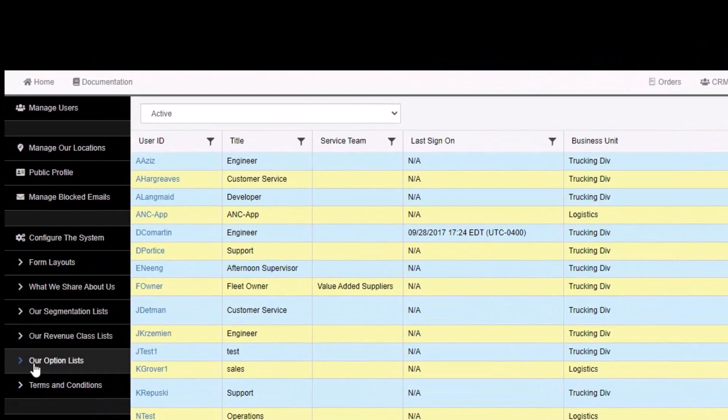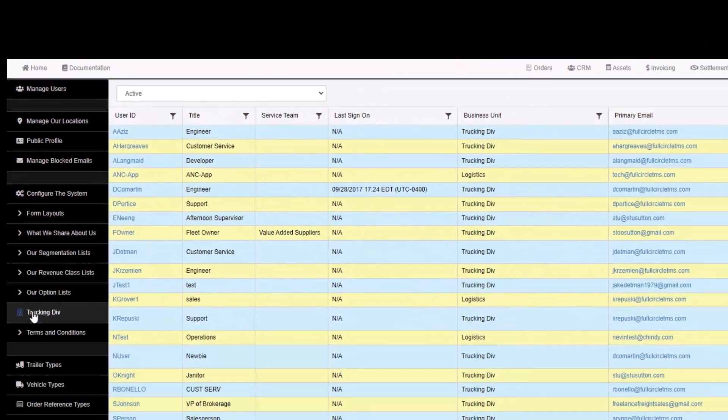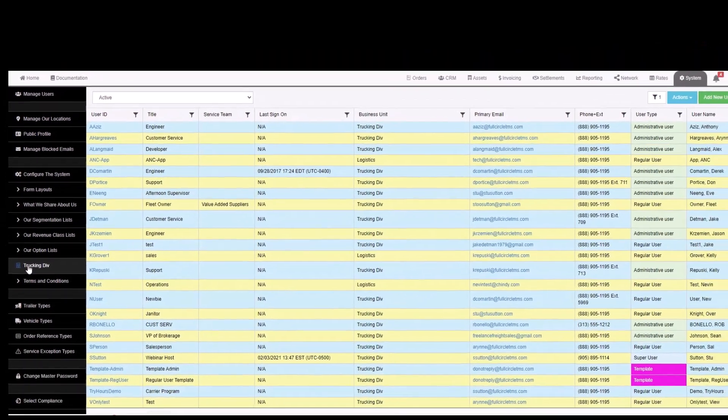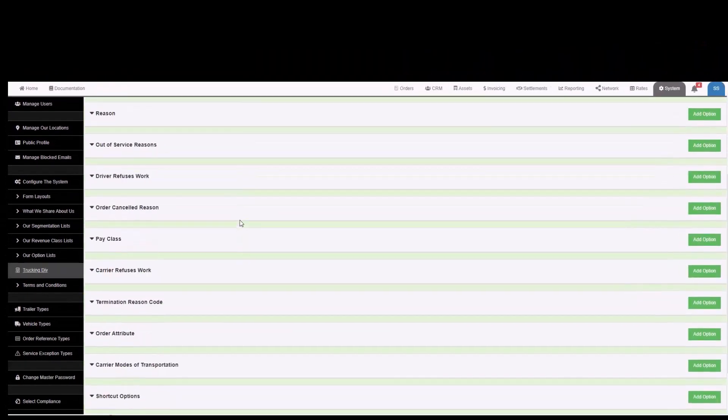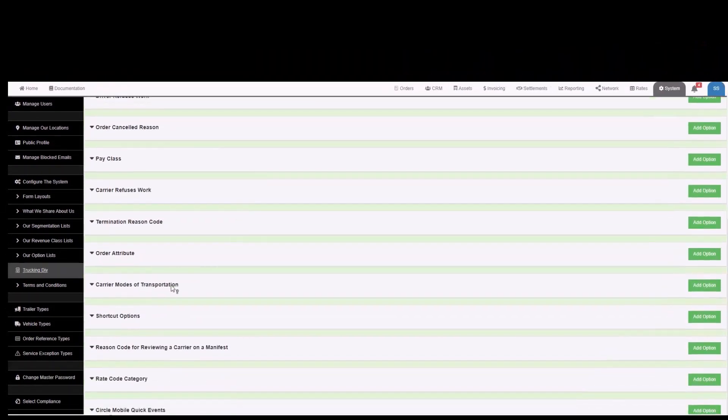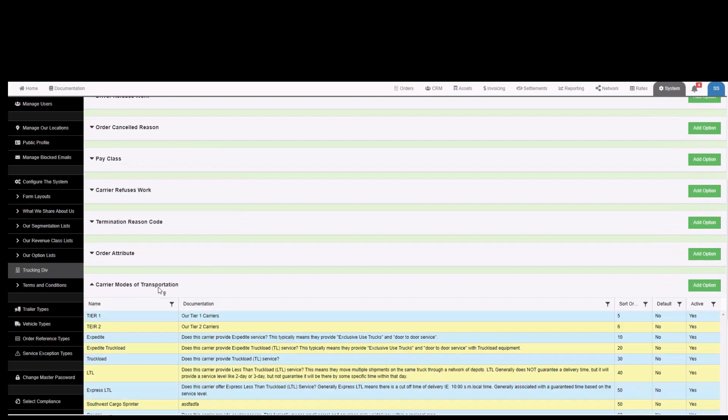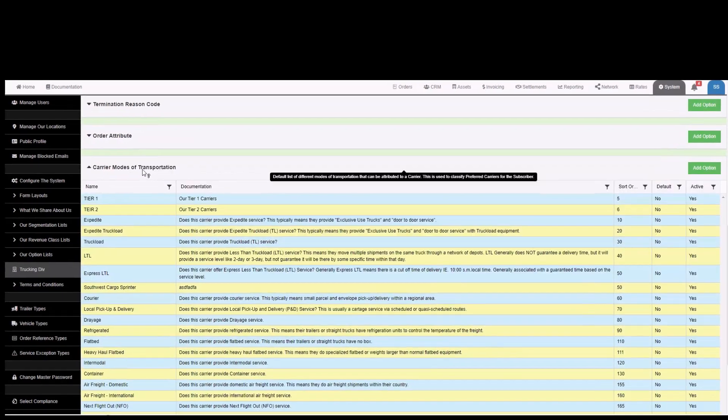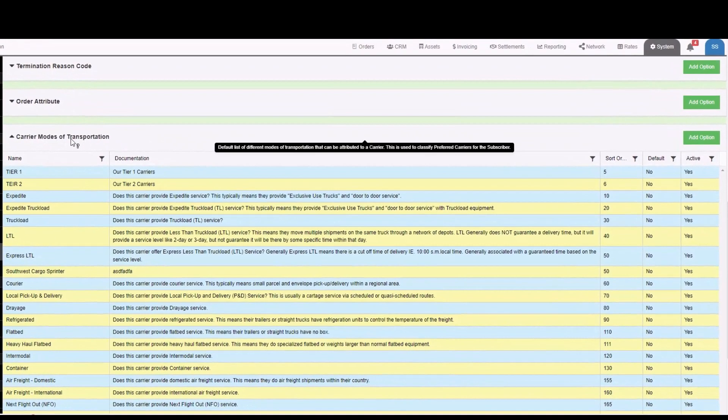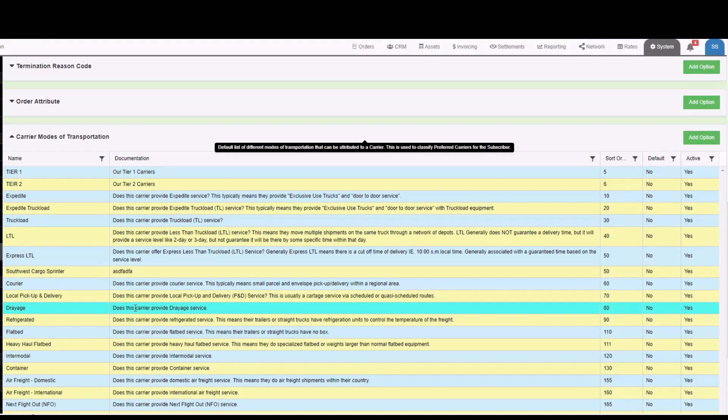To set your modes of transportation, go to the system tab, then go to our options list, select your business unit, scroll down until you find carrier modes of transportation, click the heading once to open up the list of modes of transportation.